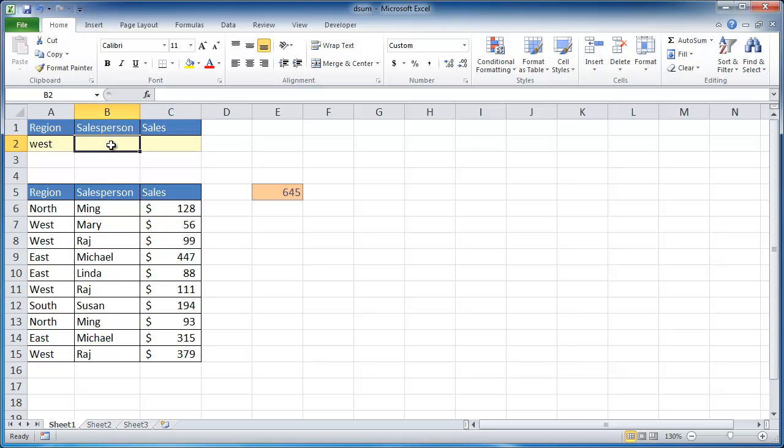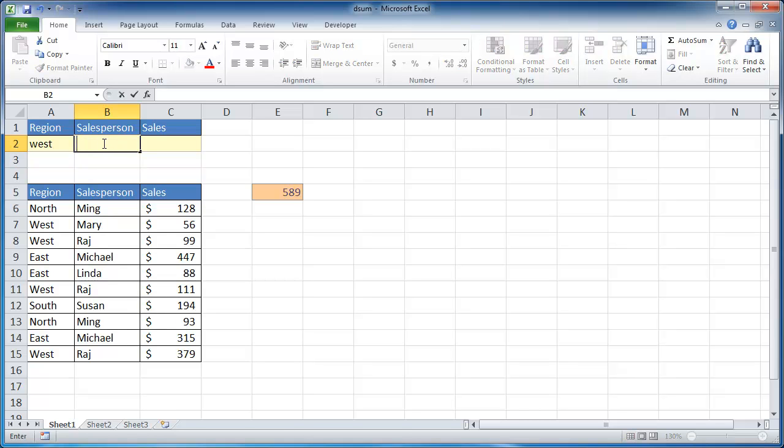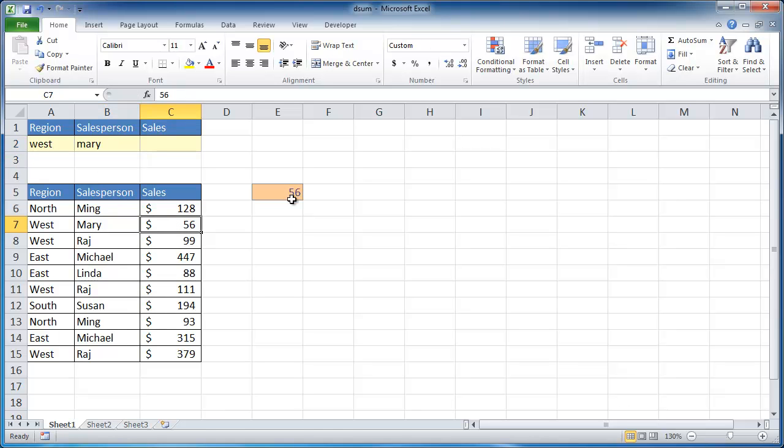If I just wanted to have Raj in the west, it would just pick him up here or just Mary. Raj shows up a couple of times. So let's just do Mary. And Mary shows up here with the 56.